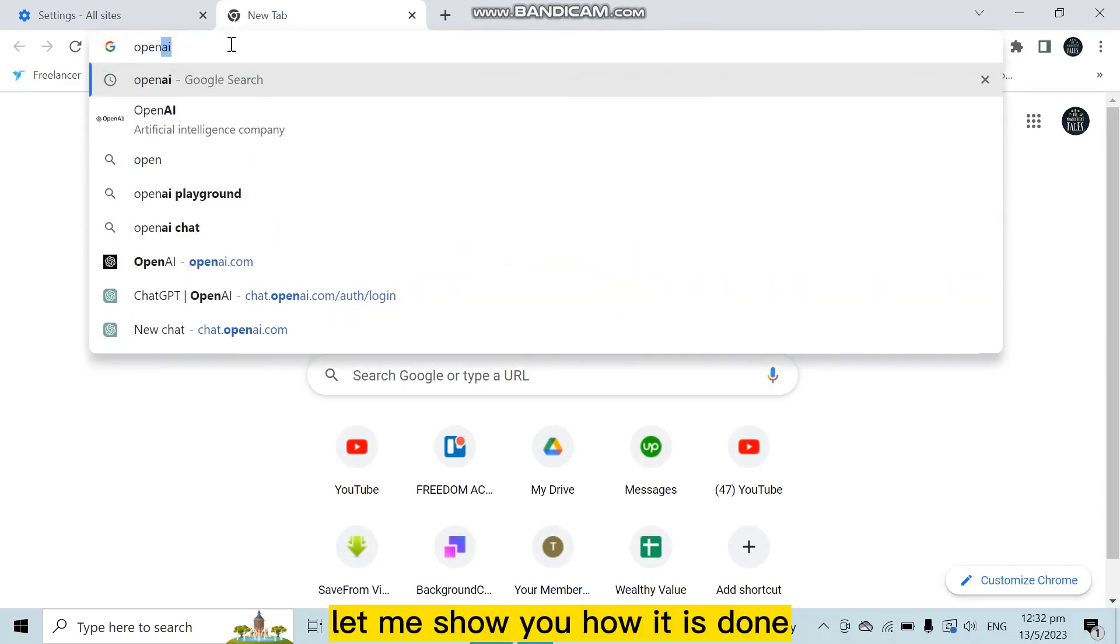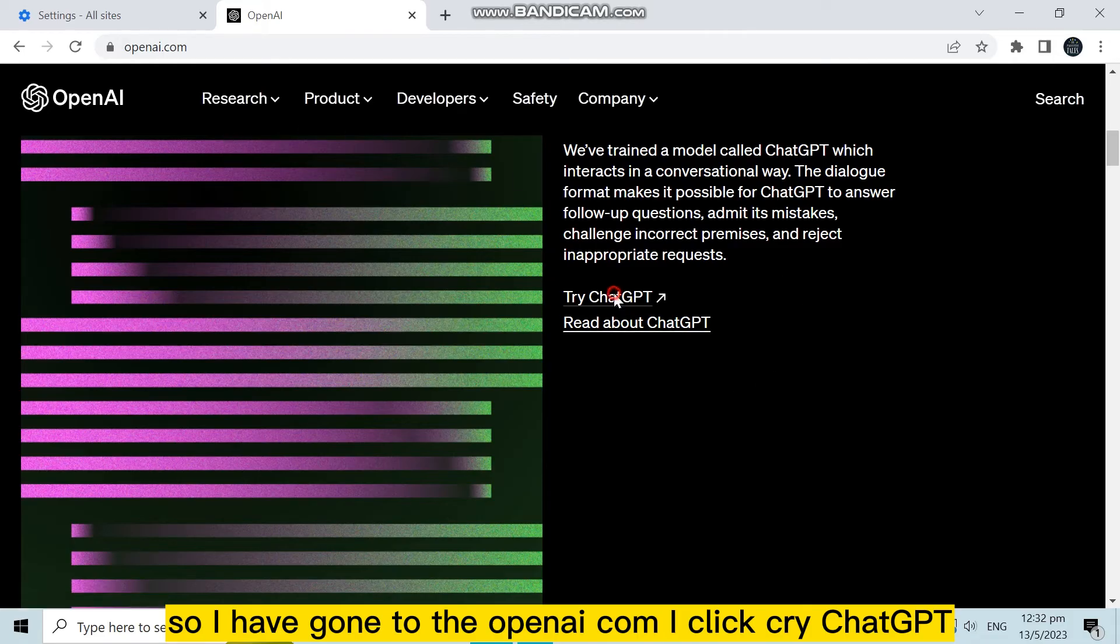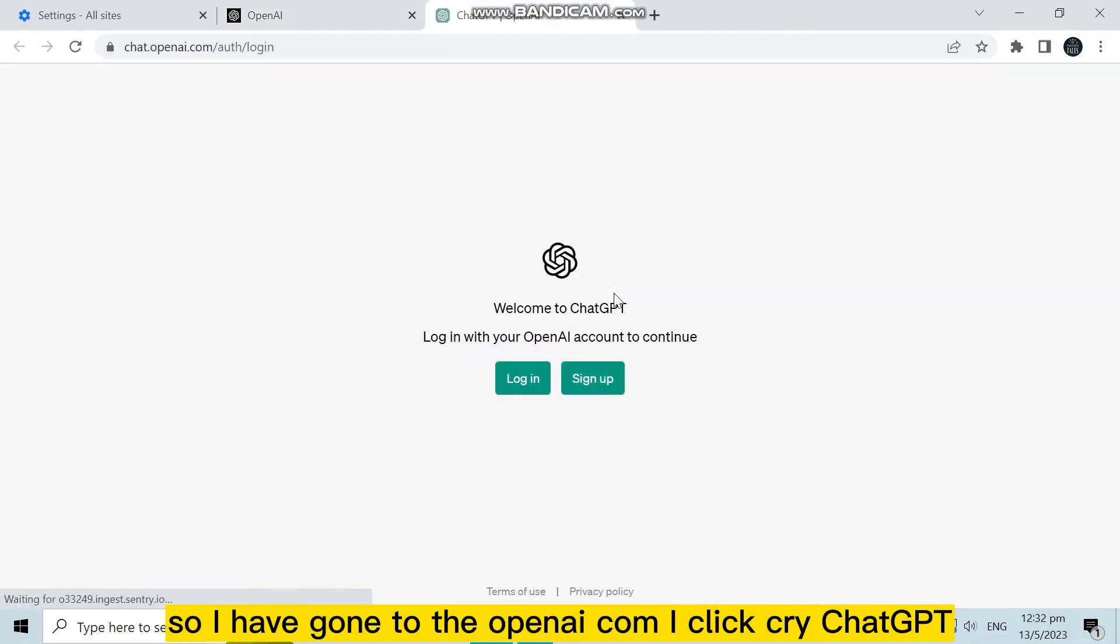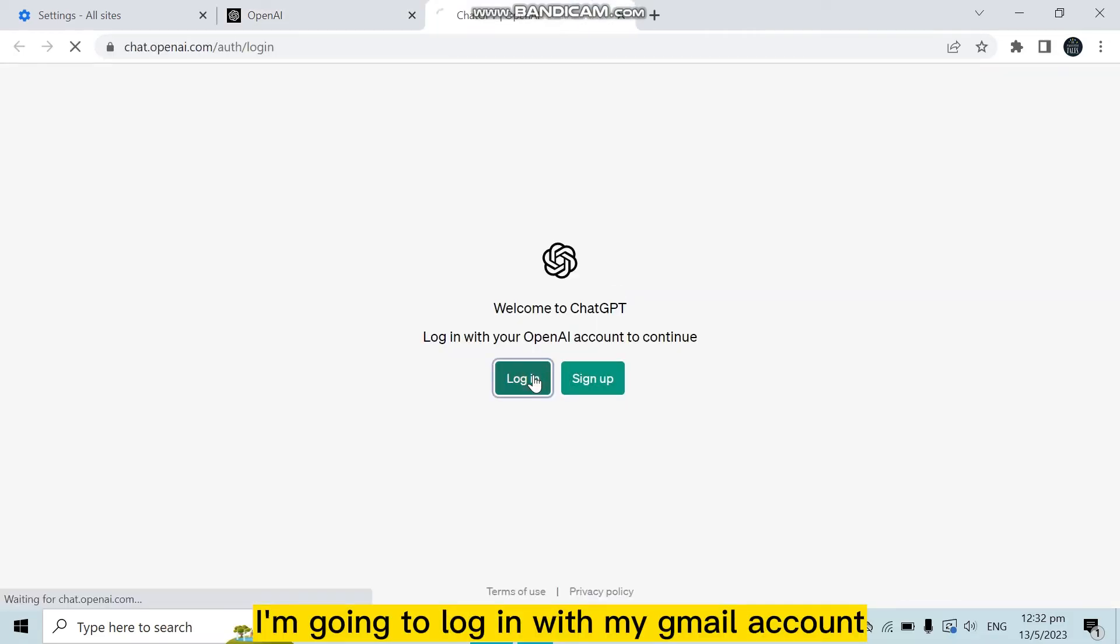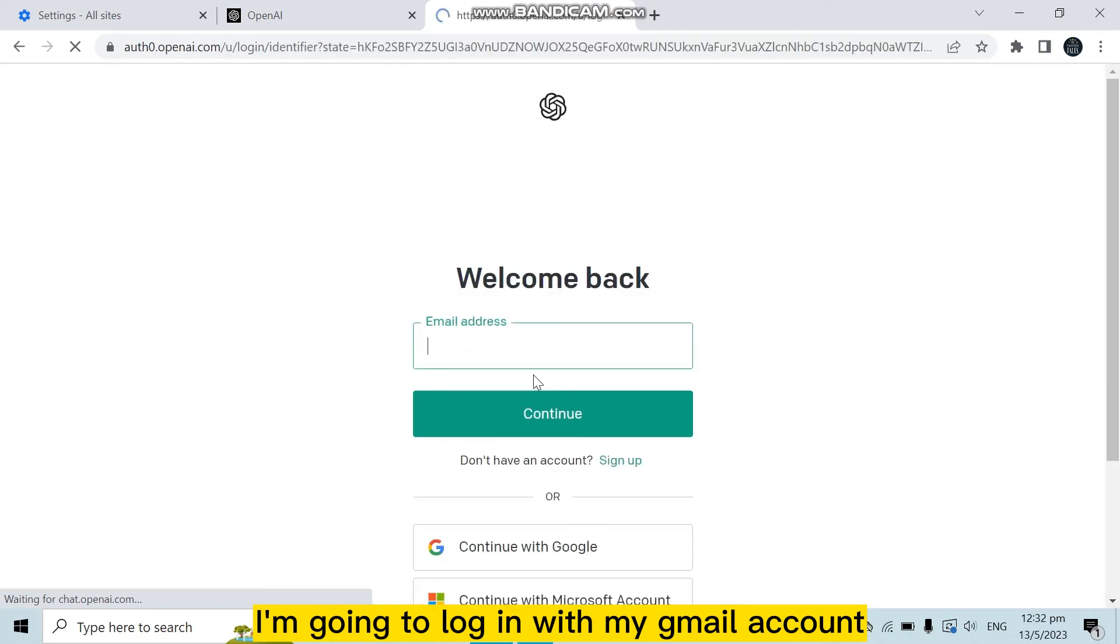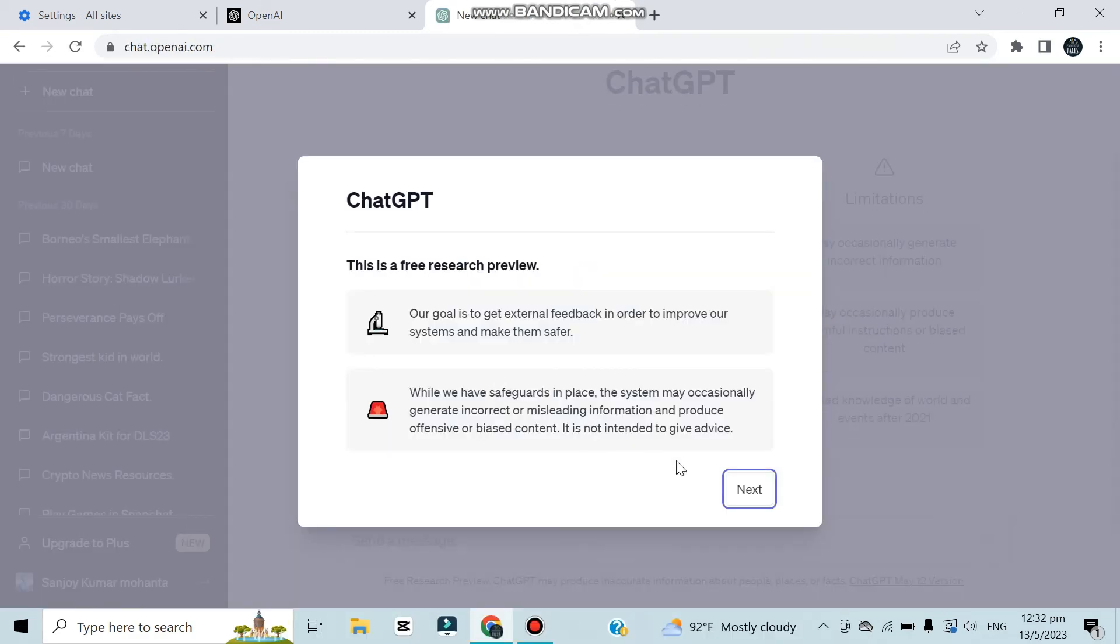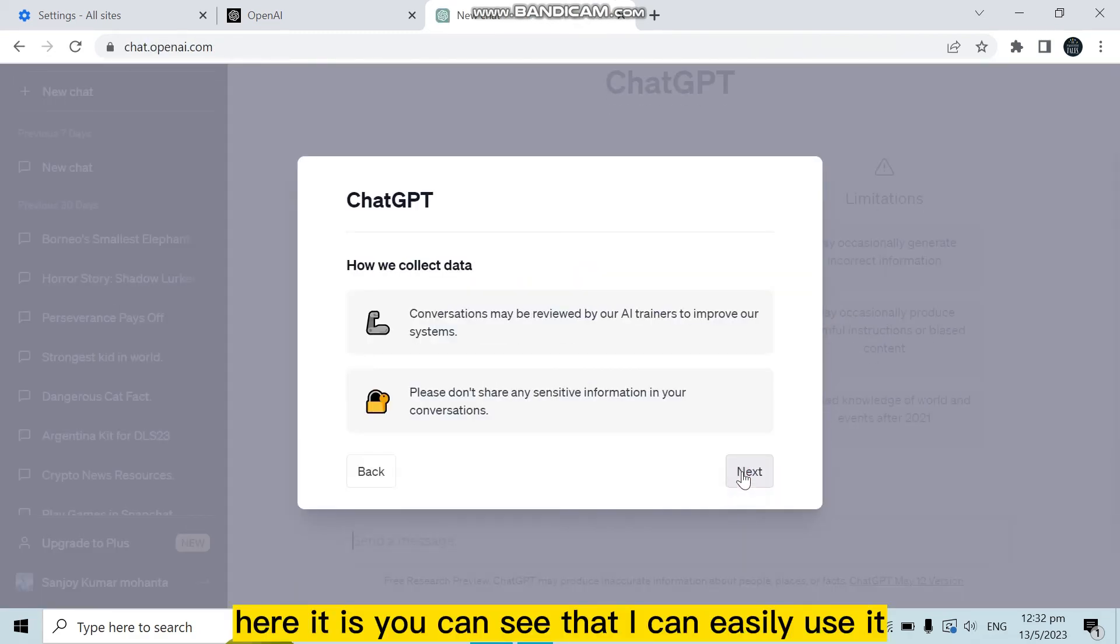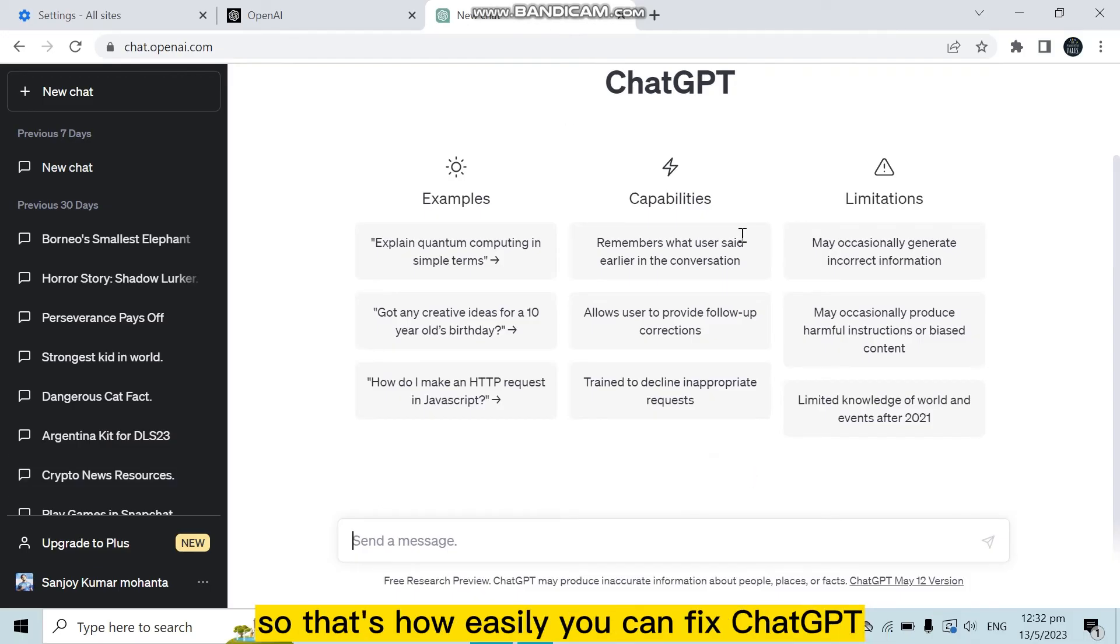Let me show you how it is done. So I have gone to openai.com. Now click 'Try ChatGPT.' I'm going to log in with my Gmail account. Here it is, you can see that I can easily use it. So that's how easily you can fix ChatGPT access denied.